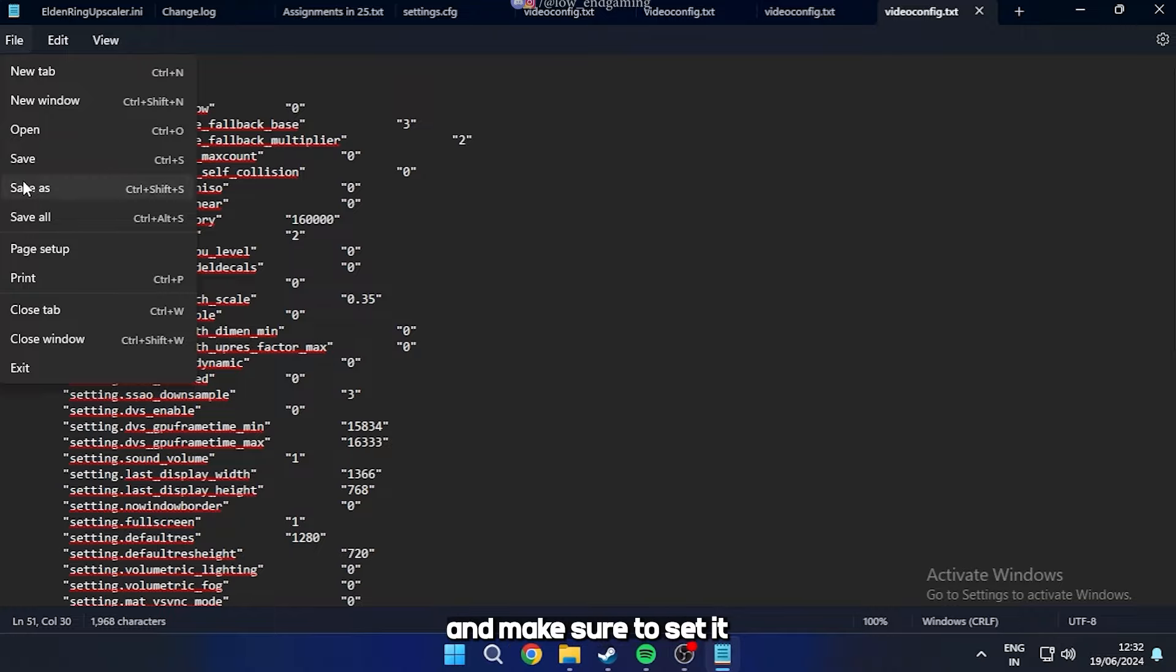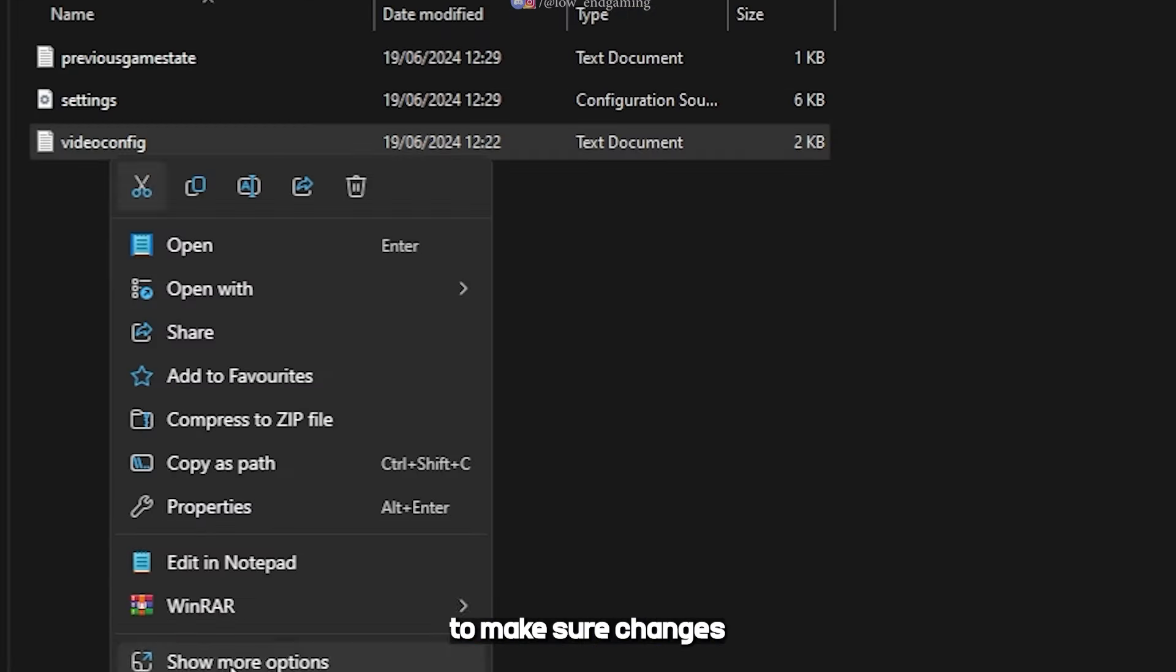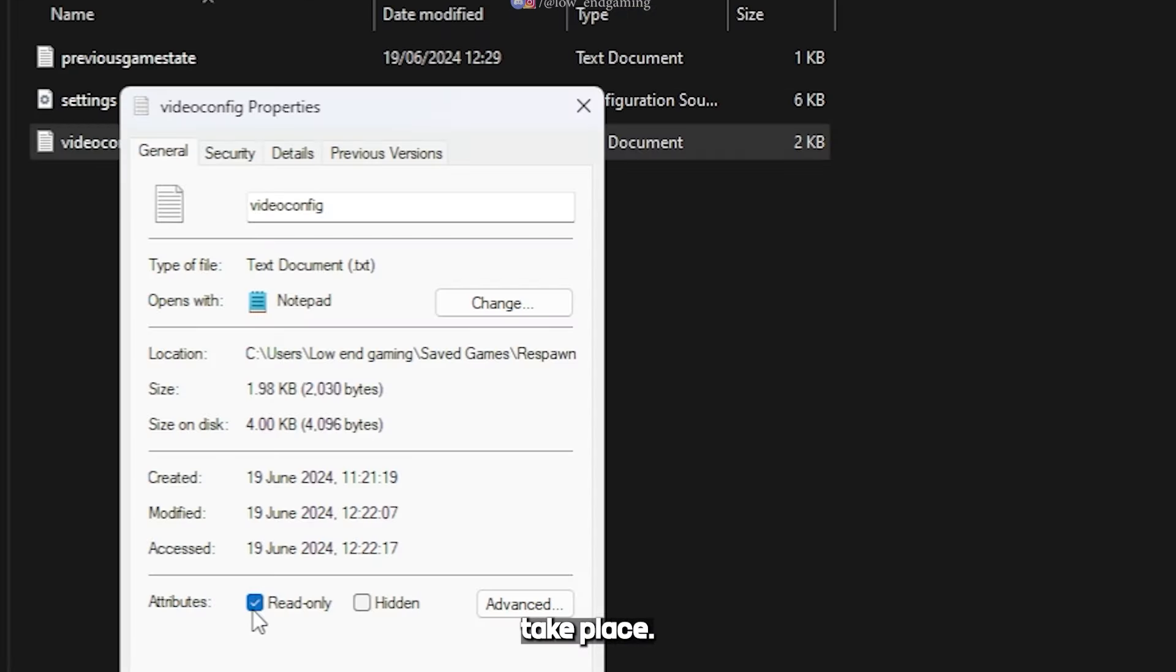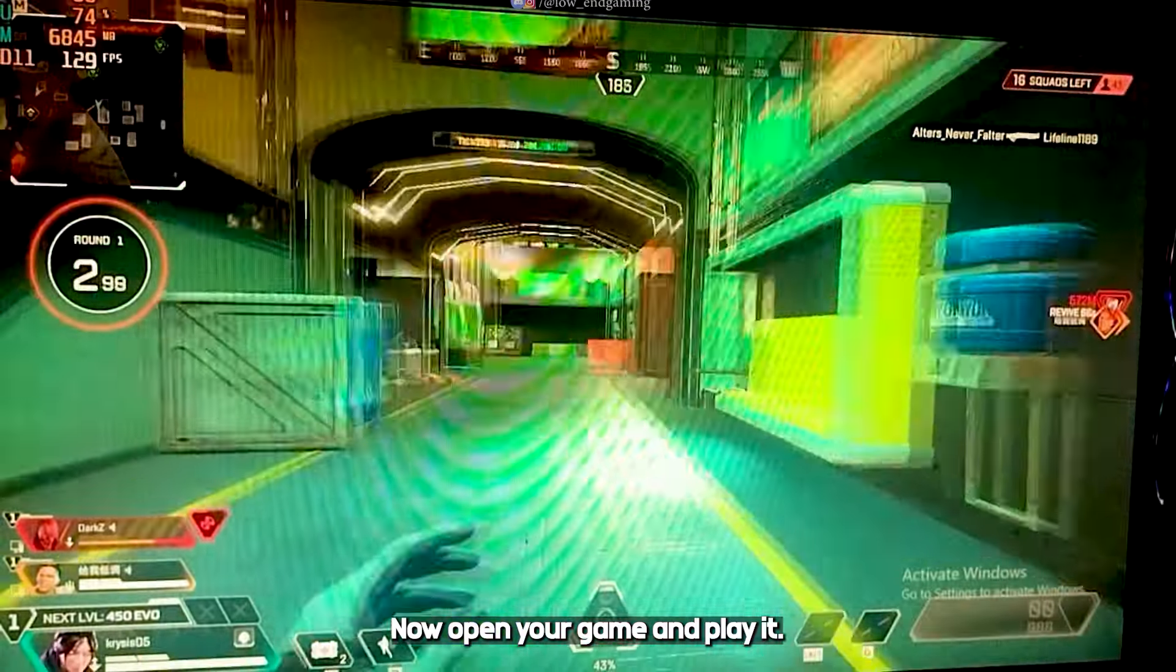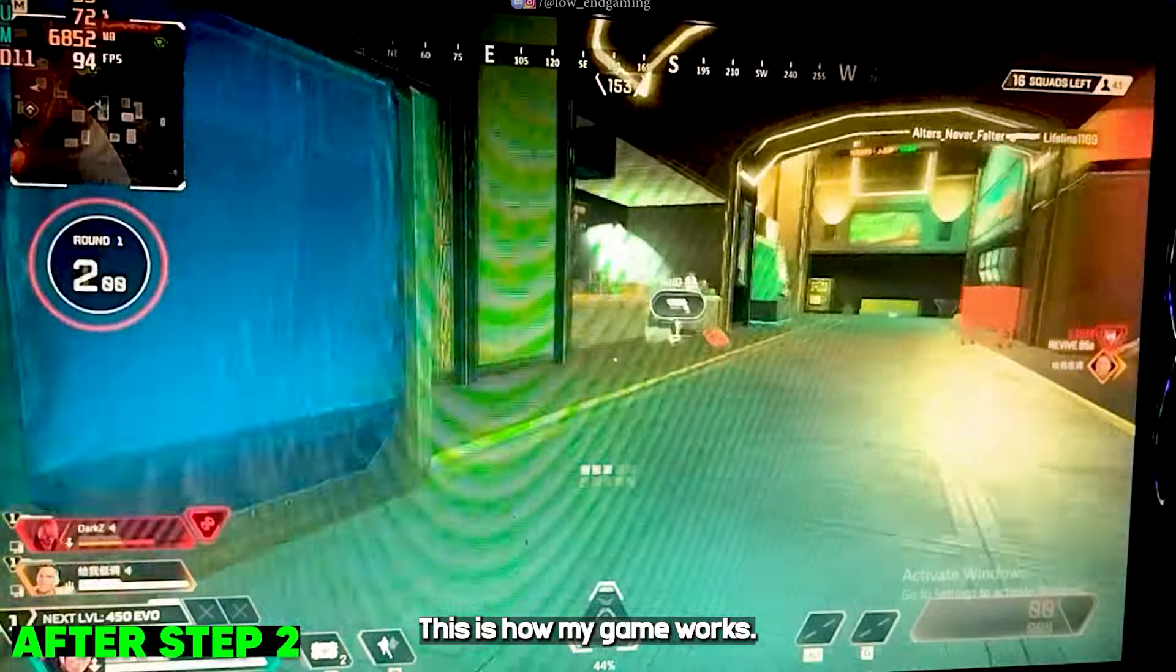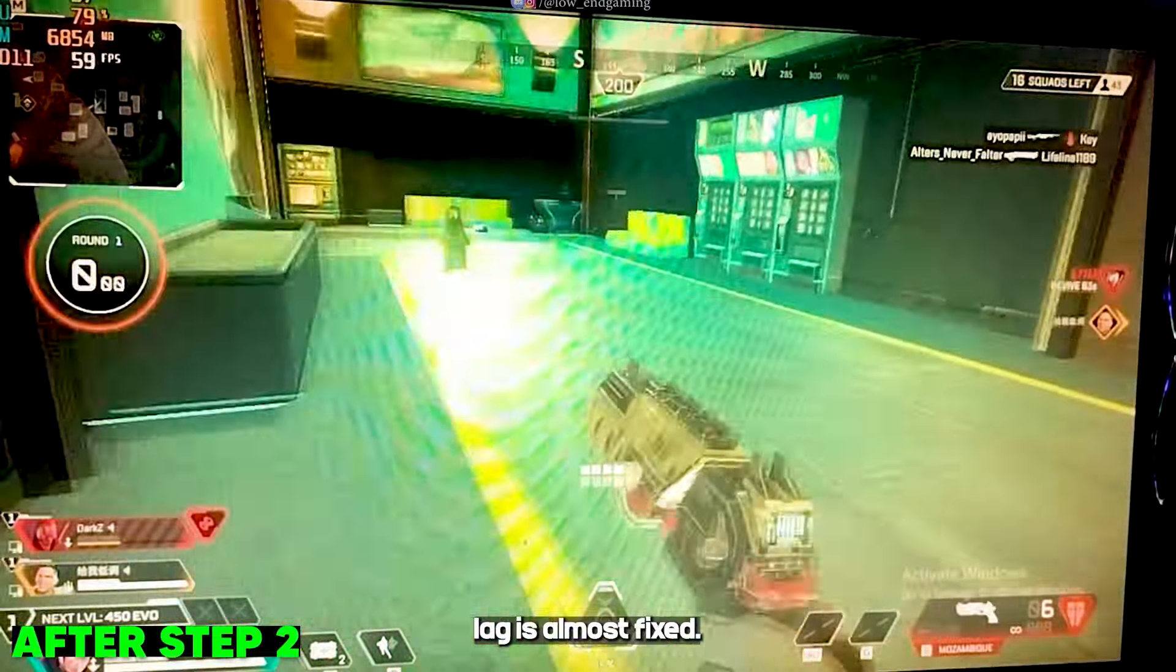Now save the file and make sure to set it to read only to make sure changes take place. Now open your game and play it. This is how my game works. I hope that your lag is almost fixed.